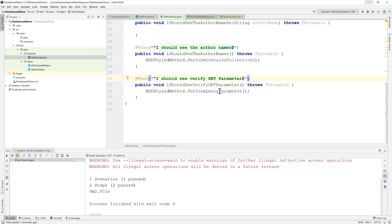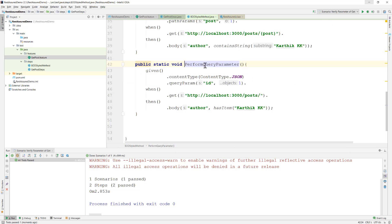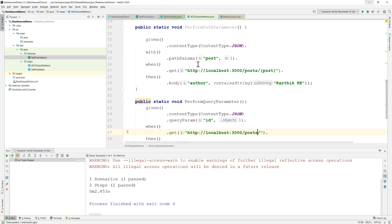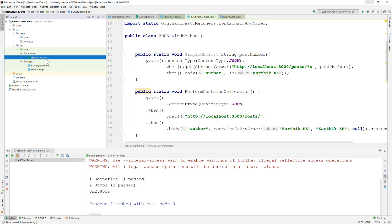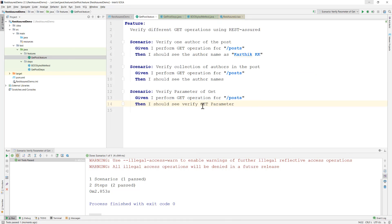This is how easily and simply you can perform path parameters and query parameters using these straightforward code patterns. Starting from our next video, we'll be writing custom methods for non-BDD style REST coding practices using reusable libraries, so we can make use of step definitions in our Cucumber implementation. Thank you very much for watching and have a great day.